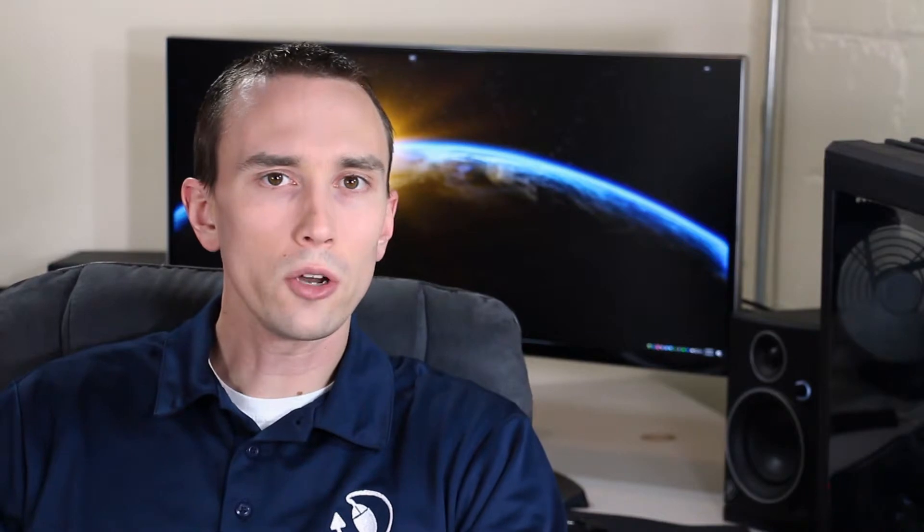We can author a hyperlink to say whatever we want on that display section. Whatever the author feels is going to help you navigate most easily is what they're usually going to put there, but they can be used maliciously. Take a look at this email I received from UPS Quantum View.